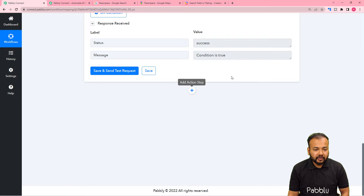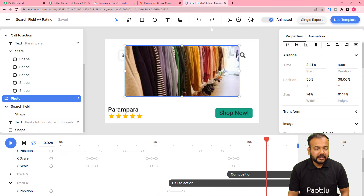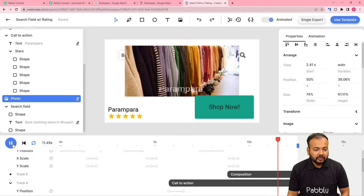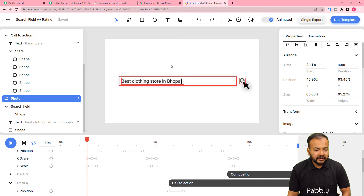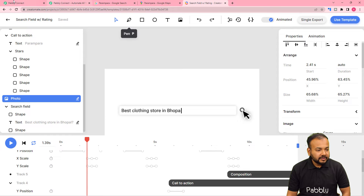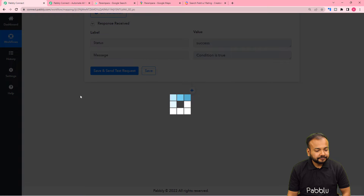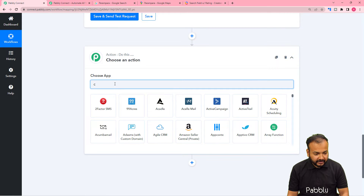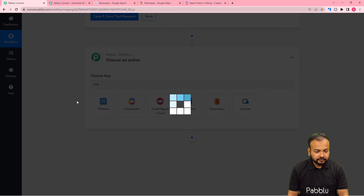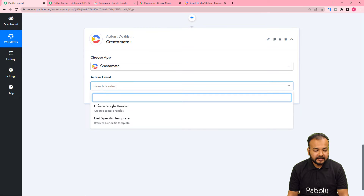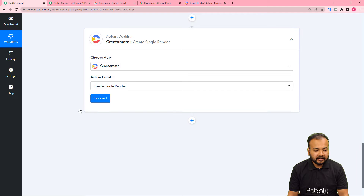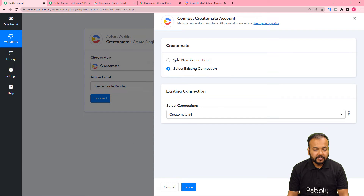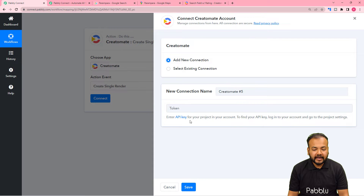After that we want to create a Reel video. For that we are using Createomat application. This is the video template we are using to create the Reel. Click on the plus icon, and from the action step search for Createomat. In the action event select Create Single Render, then click on Connect and select Add New Connection. Here it is asking for the API token of Createomat, which you will find under the project settings.